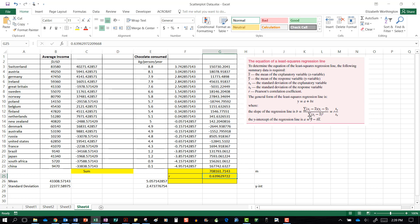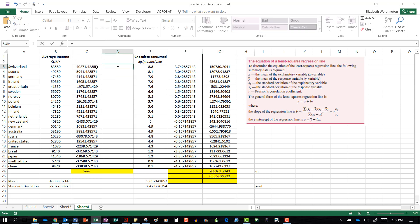We also need the denominator, which is x minus the mean squared. So we already have x minus the mean, and now we square it — equals that value to the power of 2 — using the caret (^) and the two.